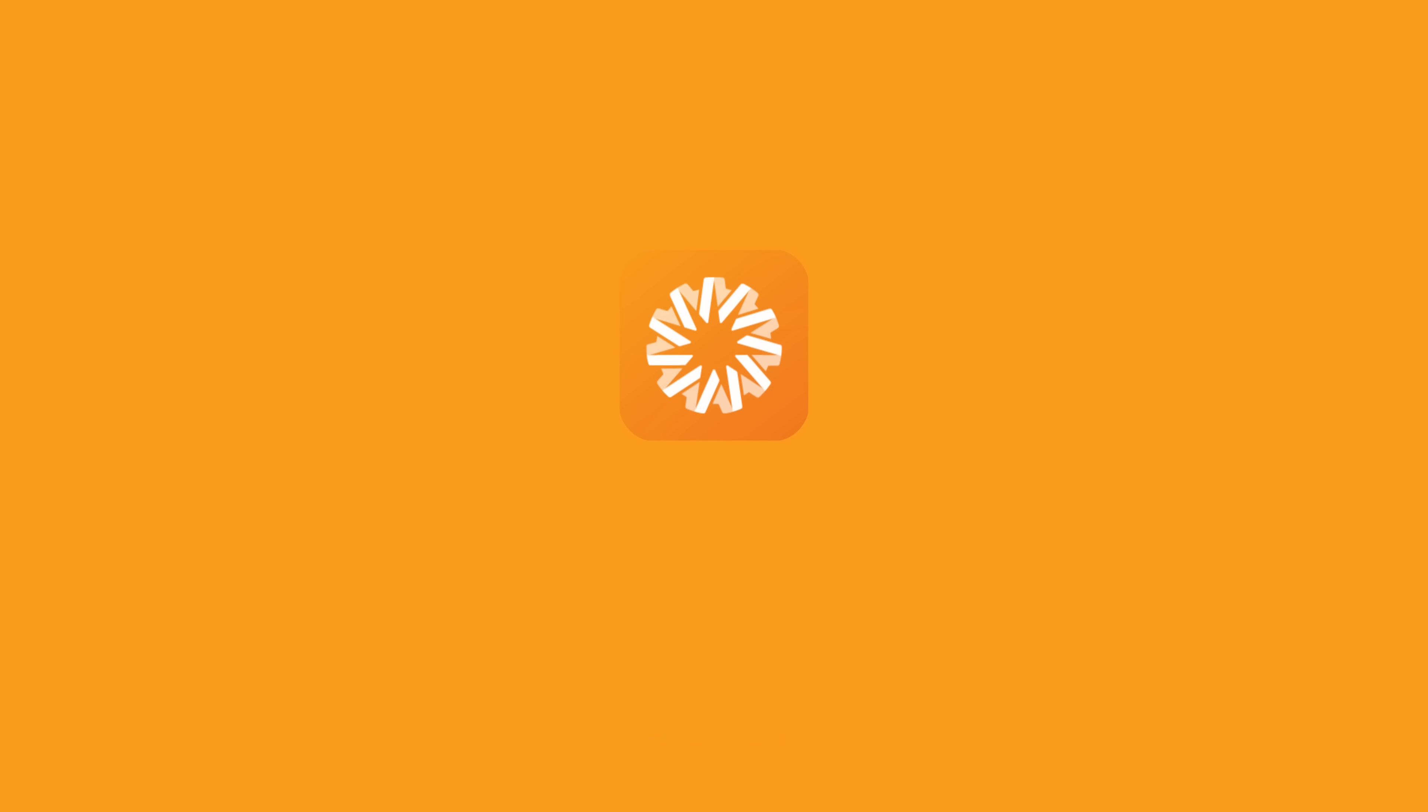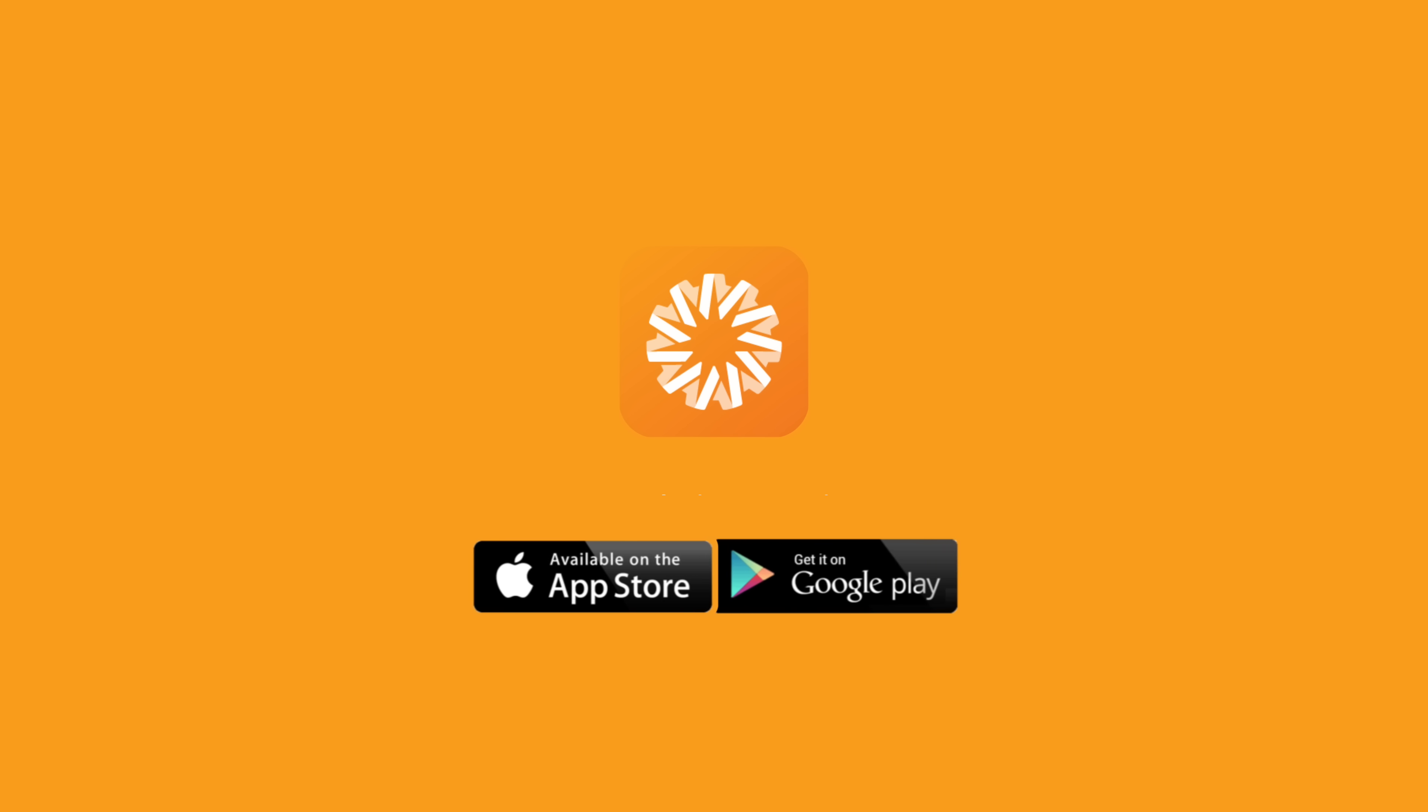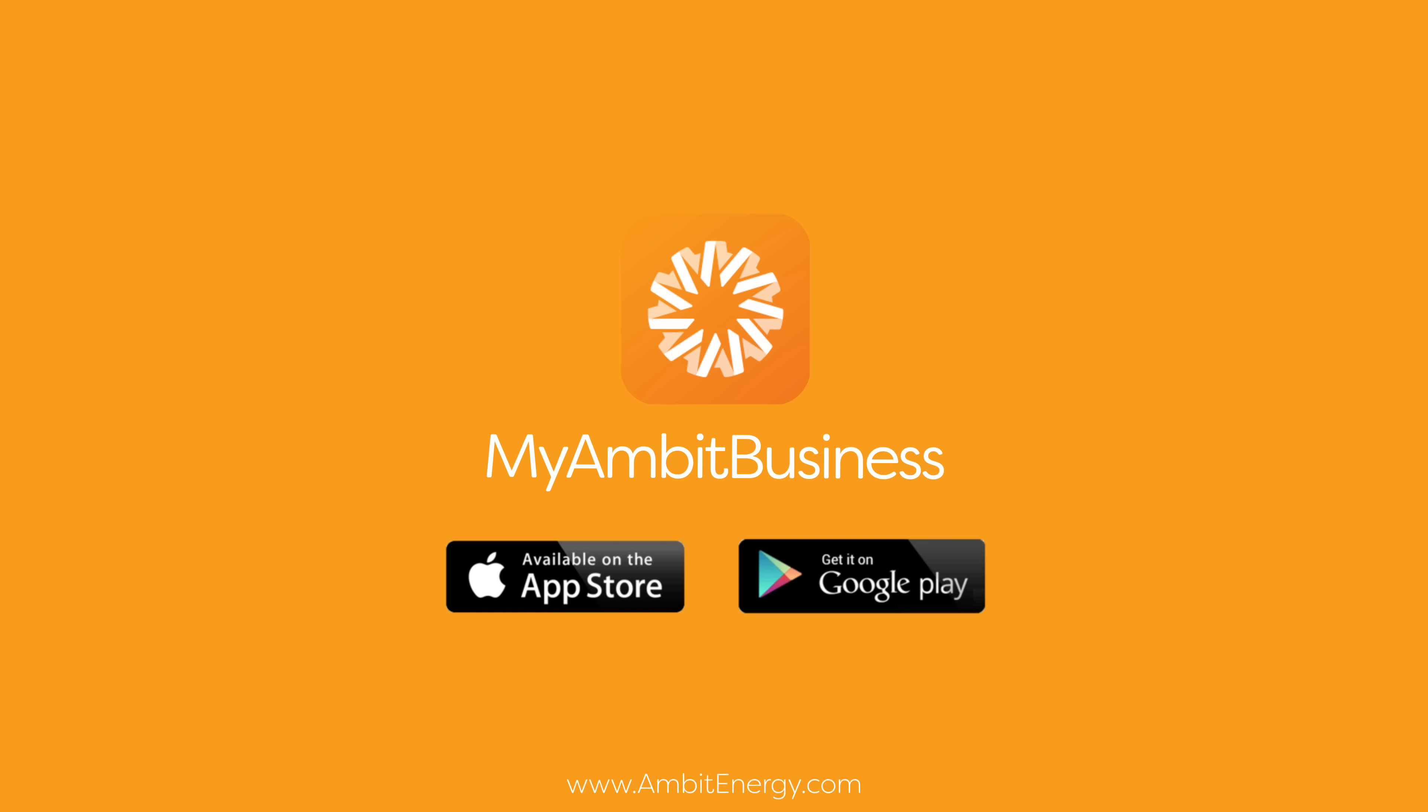Now that you know the app, put it to work for you. If you don't have it already, it's available for free at the Apple Store or from Google Play. The MyAmbit Business App. Putting the power of Ambit in the palm of your hand.